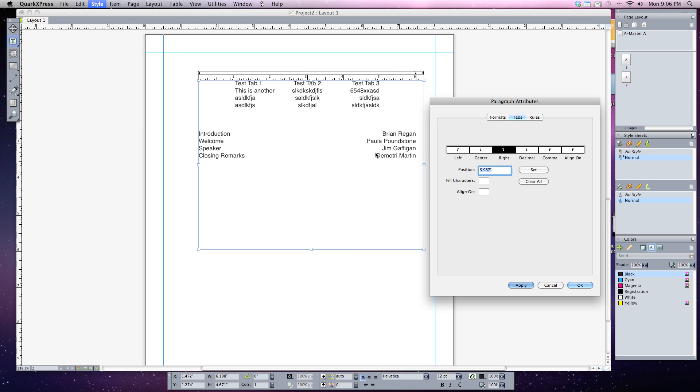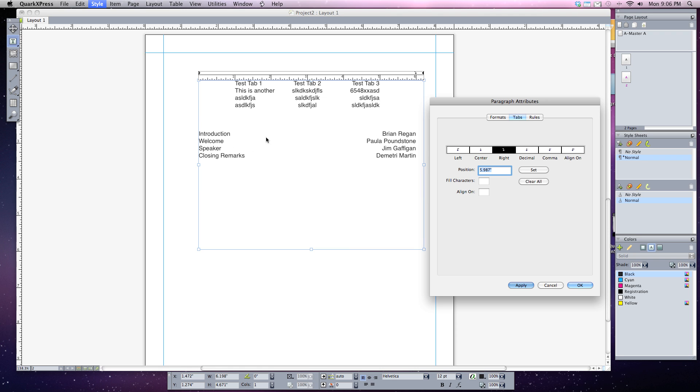What I want to do with a fill character is to have a little dot connecting the words on the left hand side to the names on the right hand side so your eye can easily follow it. You may have seen these in brochures or pamphlets you get before you go to a movie or theater, where you can see the actor and what they're playing on the playbill.